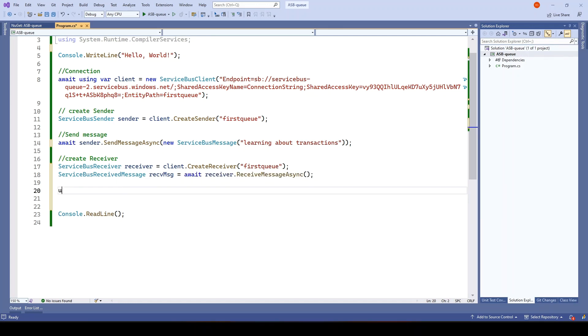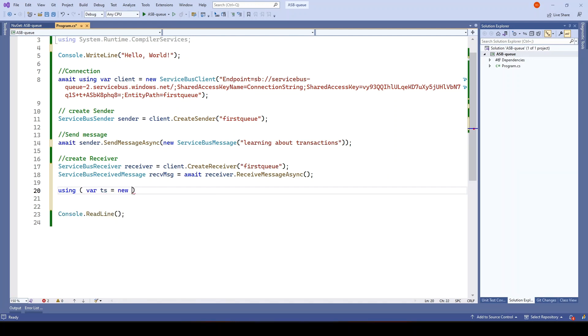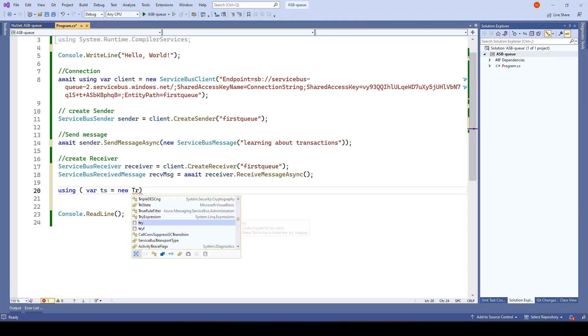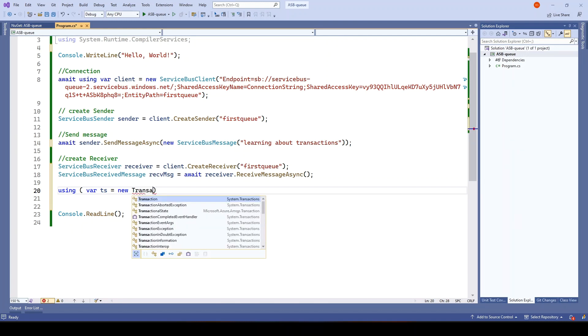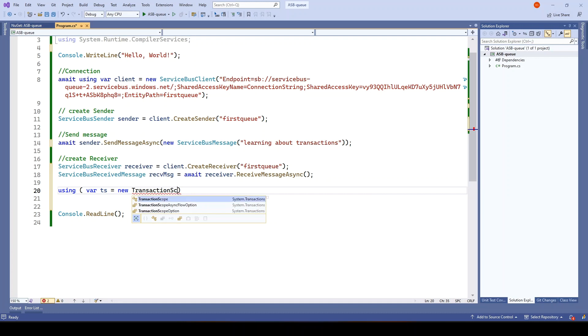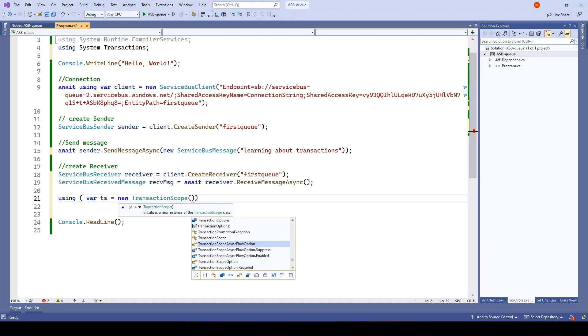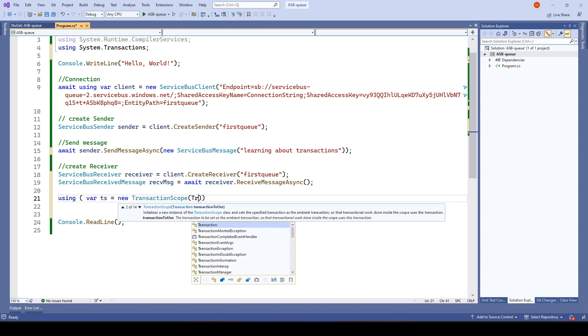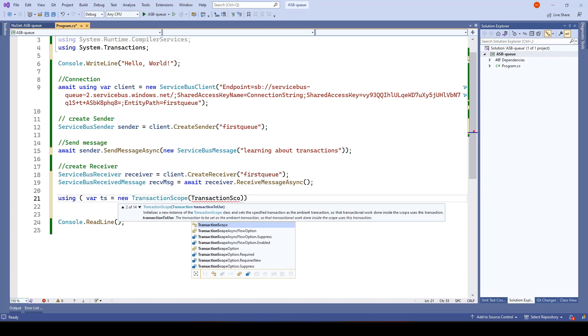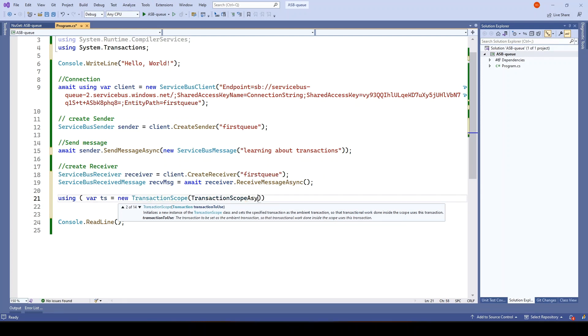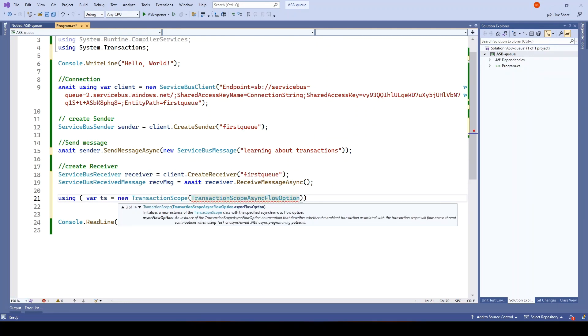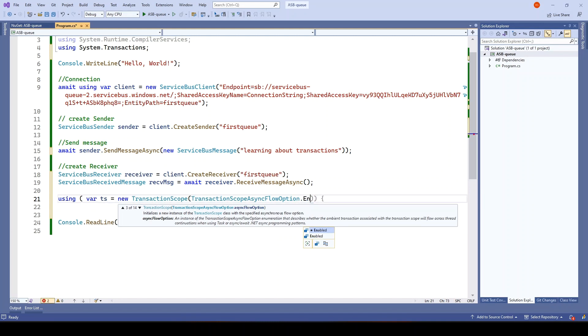Next we will try to put the transaction here. To add the transaction, what you need to do is using var ts equals new TransactionScope and in this, I want to add TransactionScopeAsyncFlowOption.Enabled.